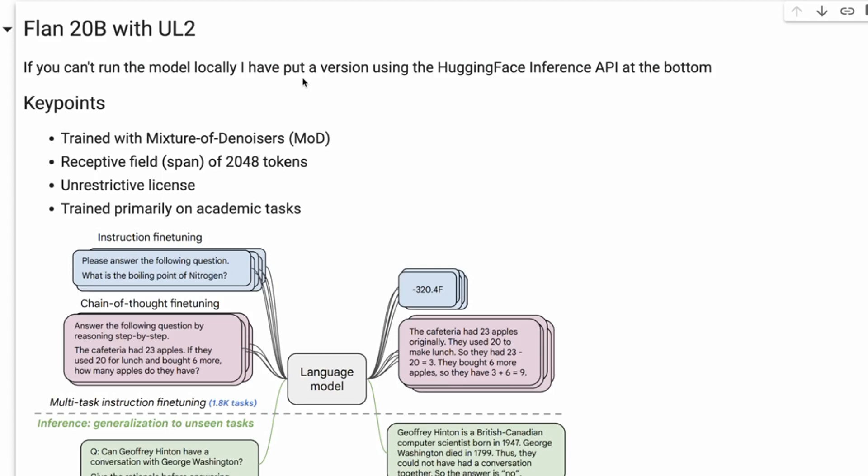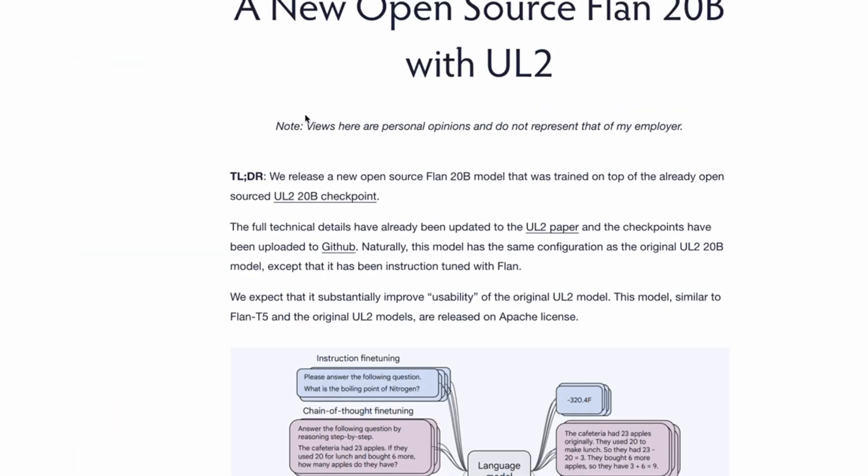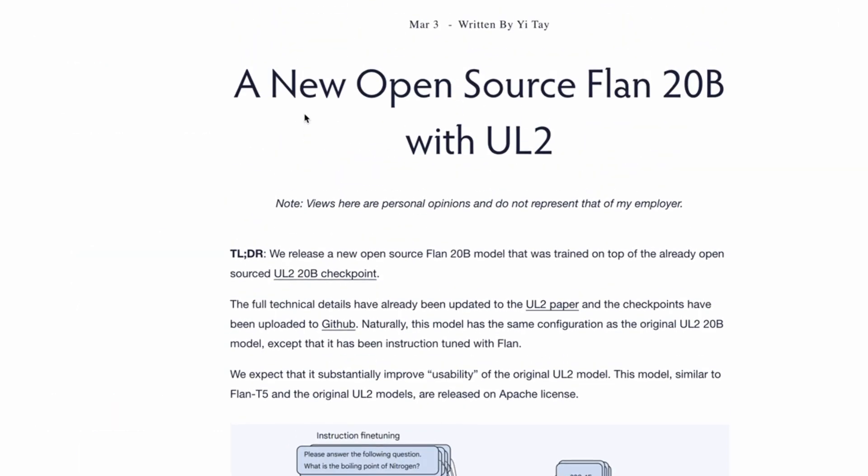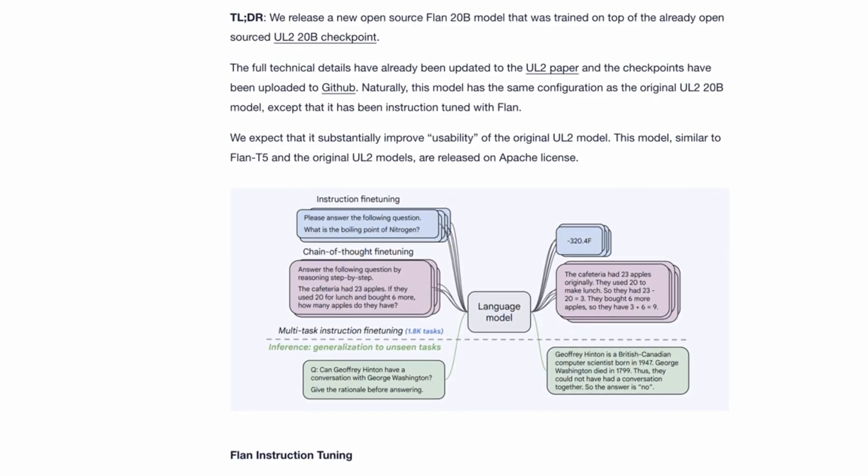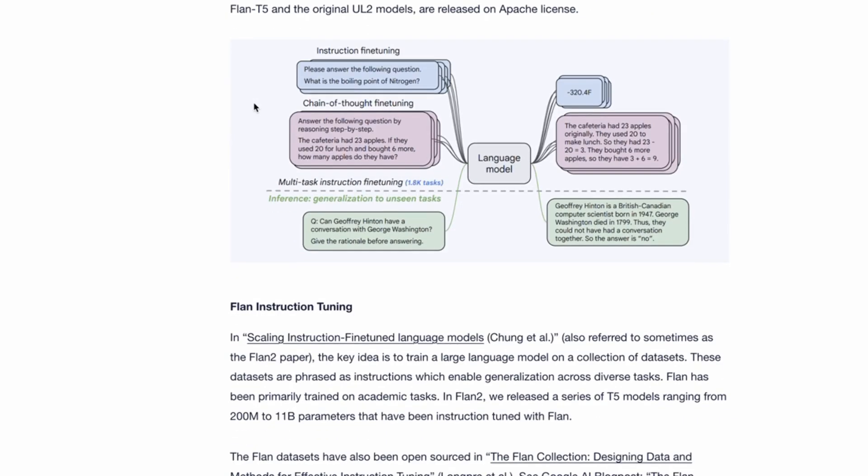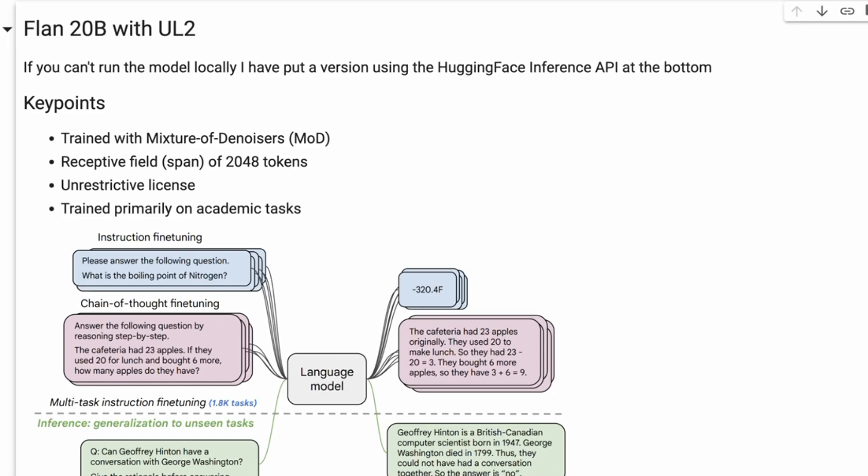Okay, so yesterday Google released weights for a new version of one of the Flan models. This was done by Yi Tay on Twitter. He also wrote a very nice blog post going through all of this, talking about what they've released, what the differences are, and the benefits as well.